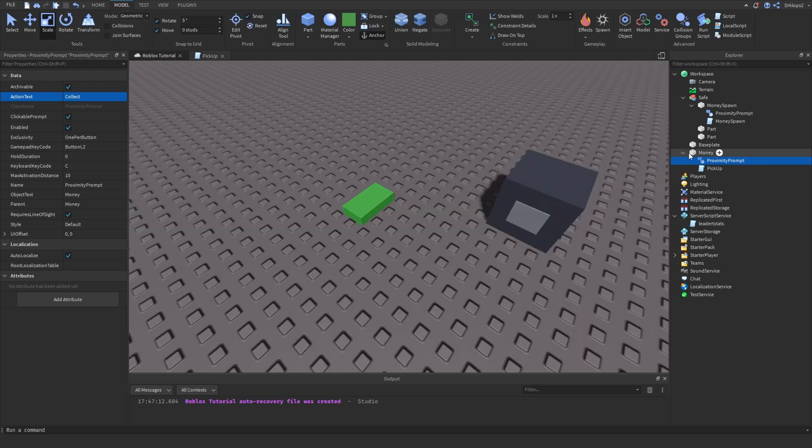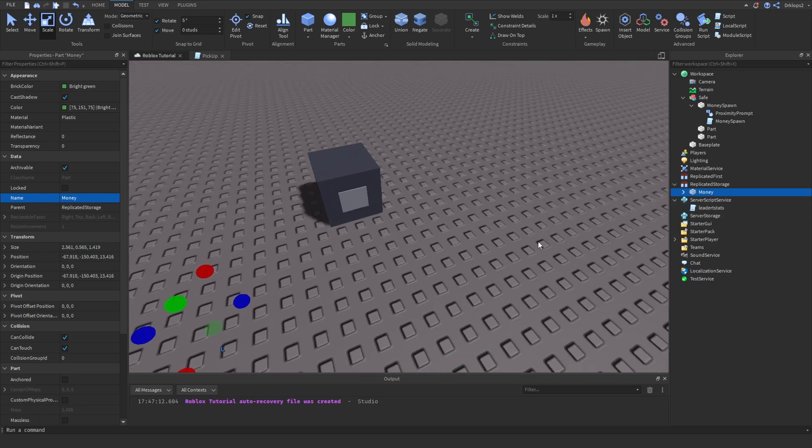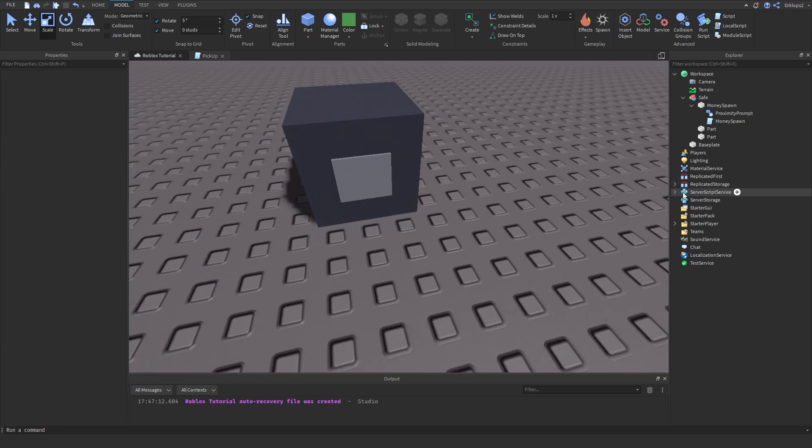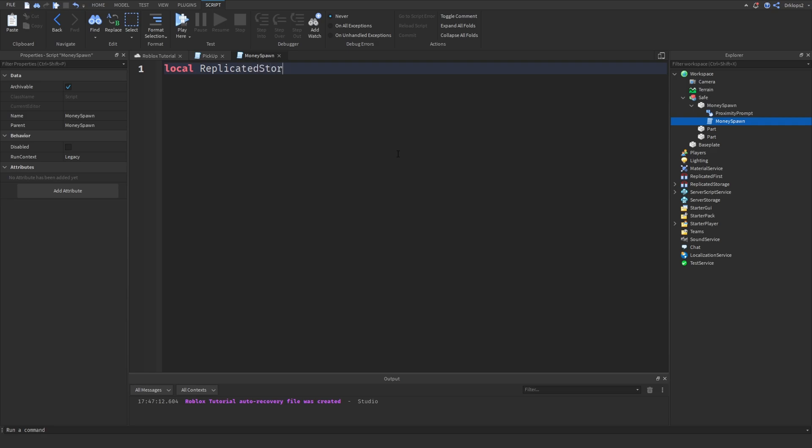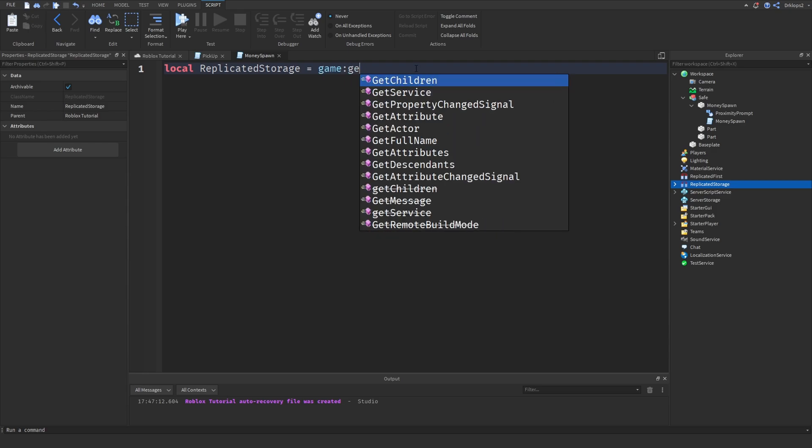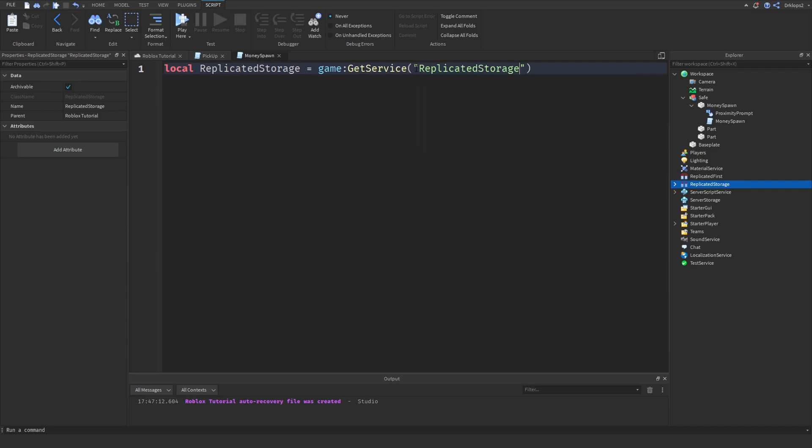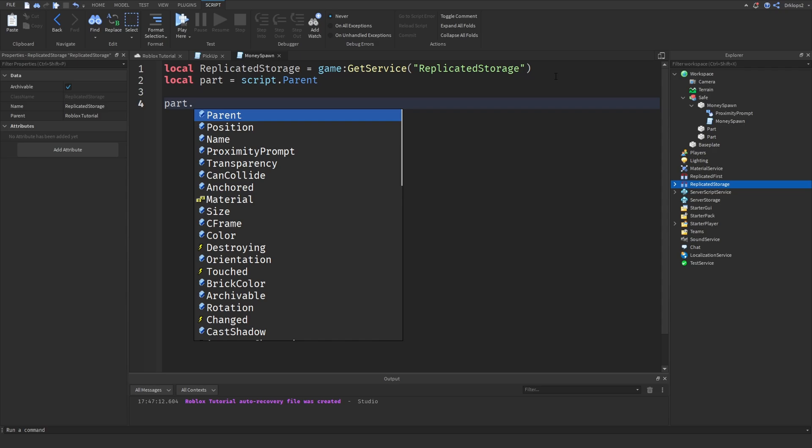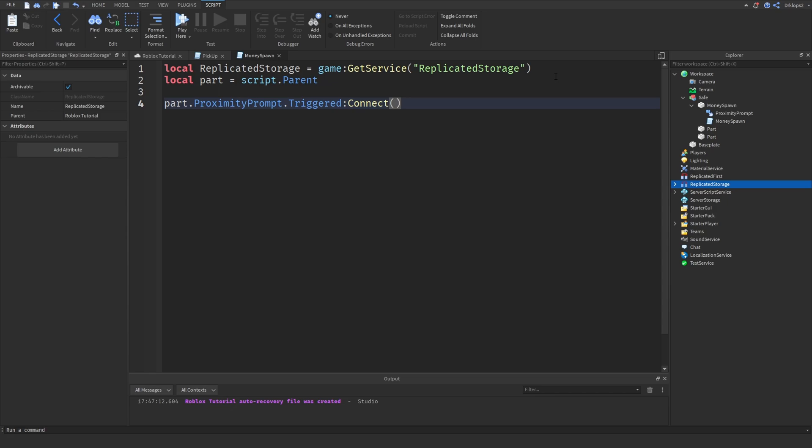What we can now have to do is simply drag our money and place that into our replicated storage. This is a perfect place for storing items that we want to get replicated. We can now close both of these things up and go back into here. What we have to do is local replicated storage which we're calling. So we have to go game dot colon get service and the service is going to be replicated storage. We can now go local part is going to be equal to script dot parent. Now what we can do is part dot proximity prompt dot triggered colon connect function.